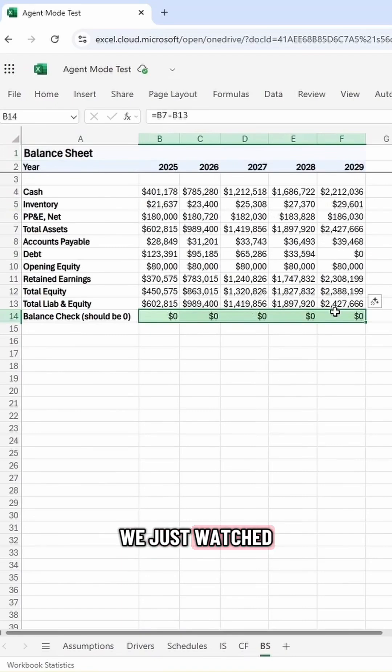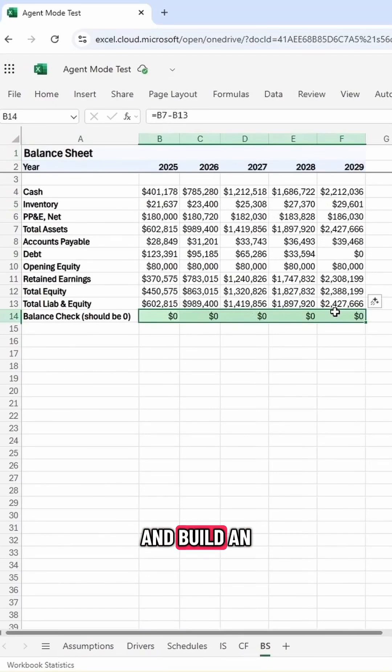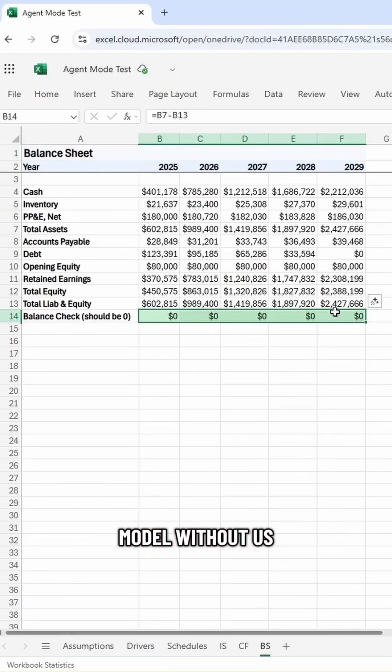We just watched AI think, reason, and build an entire financial statement model without us having to touch anything.